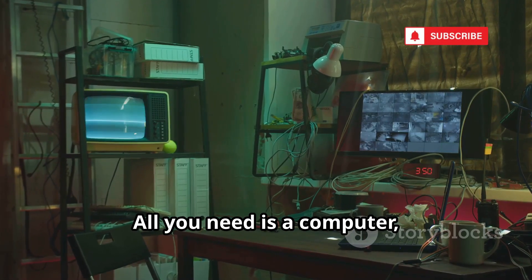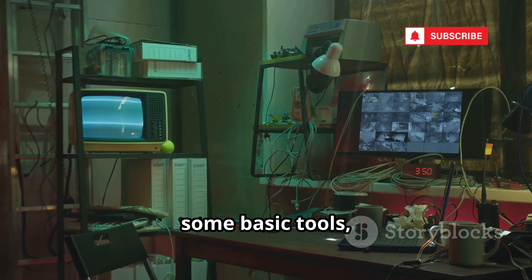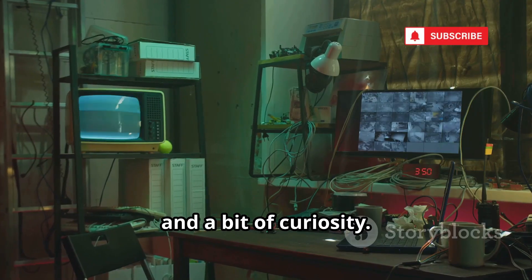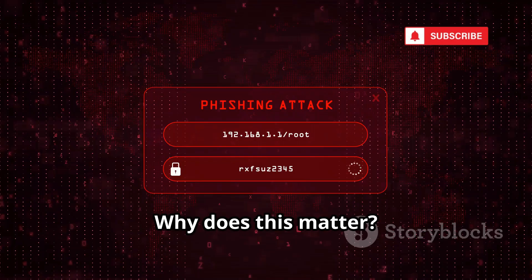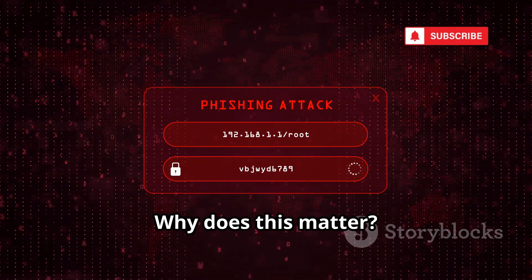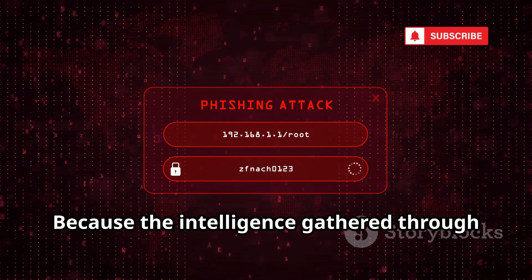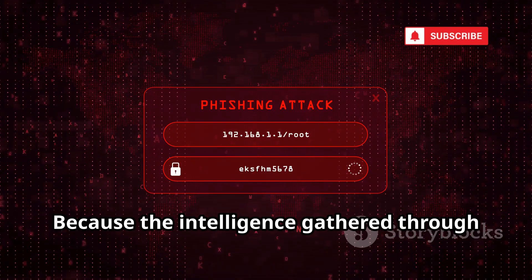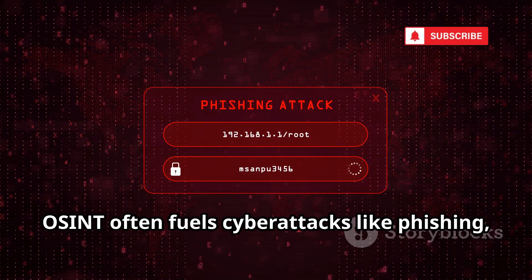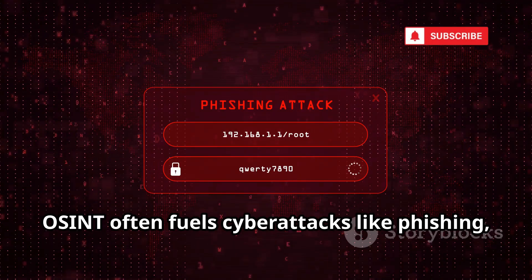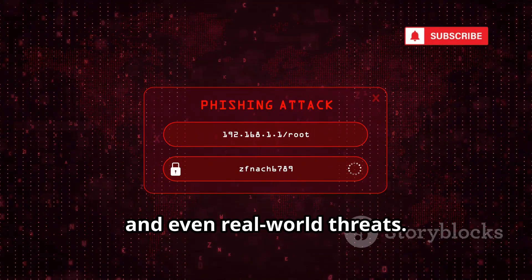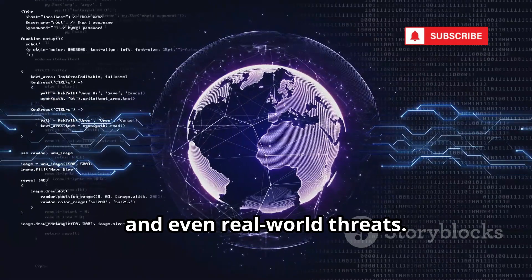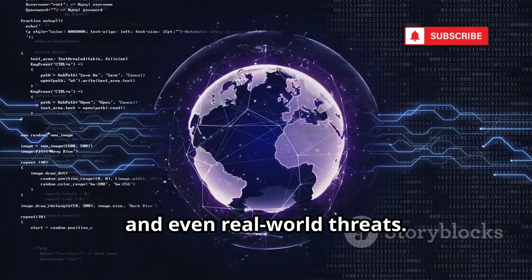All you need is a computer, some basic tools, and a bit of curiosity. Why does this matter? Because the intelligence gathered through OSINT often fuels cyberattacks like phishing, social engineering, and even real-world threats.